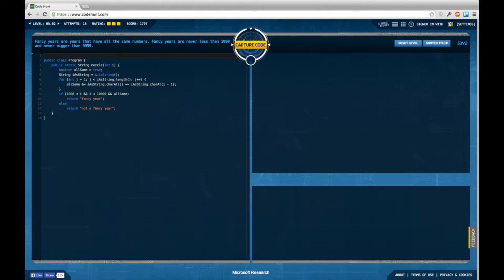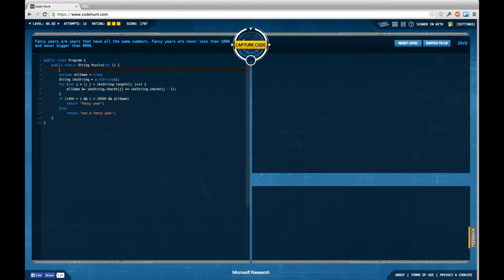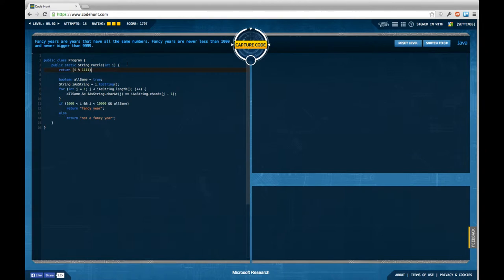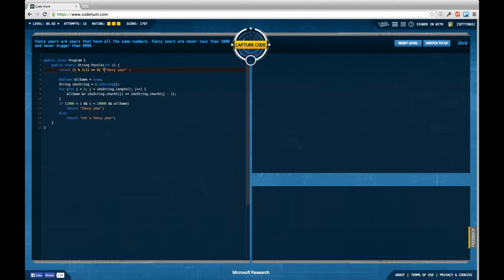And I did this with some strange string manipulation checking for all the same characters, but in fact we can reduce this to a simple modulo operation. Just say i modulo 1111 equals 0, which is the case for all the fancy numbers. In this case return fancy year, and in the other case return not a fancy year.